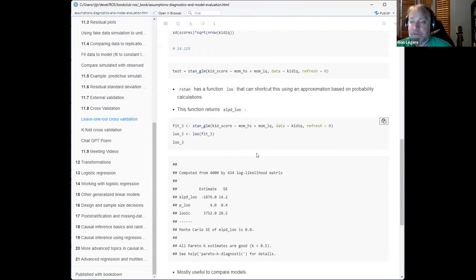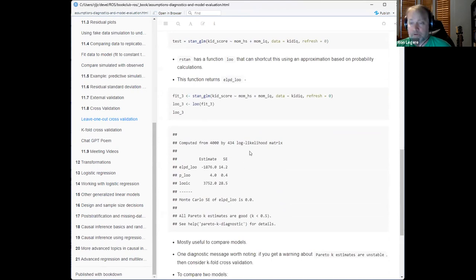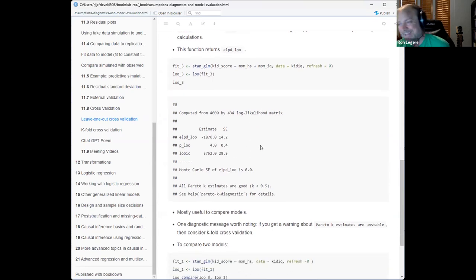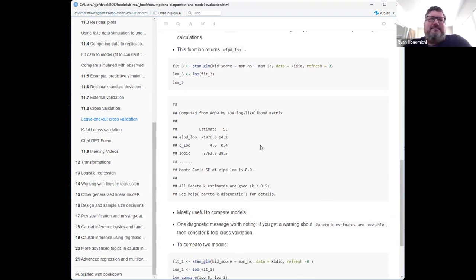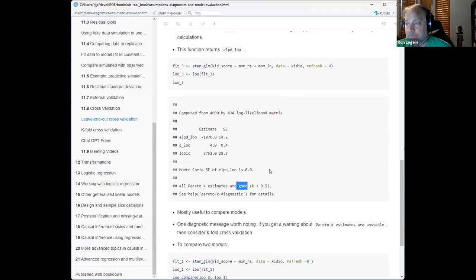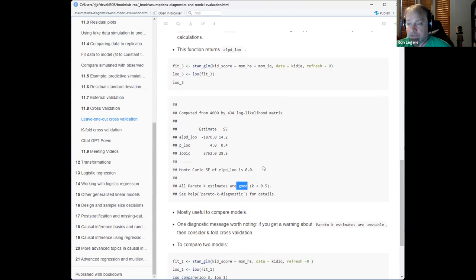I said ELPD right that time. How does the shortcut work? I don't fully know — the book touches on it and there's a paper. There are some issues where it sometimes doesn't work, which triggers a warning about Pareto k estimates. If you see that warning, the book recommends switching to k-fold validation, which also has a built-in function.